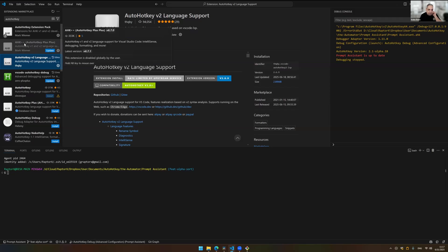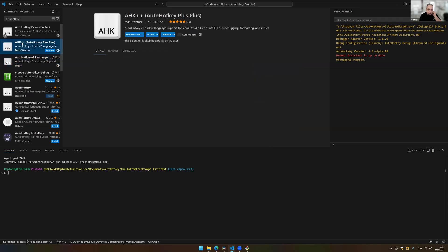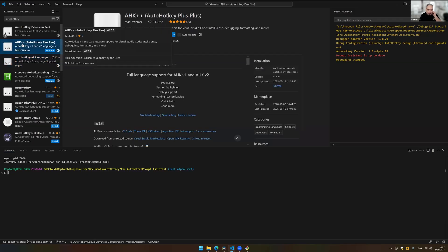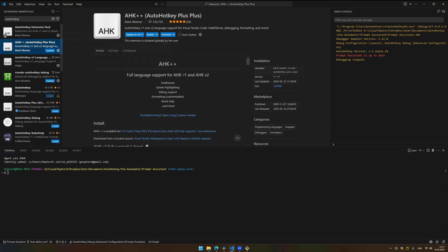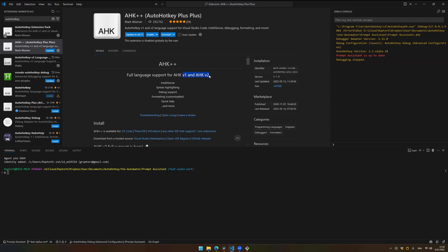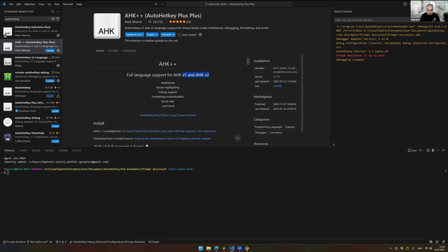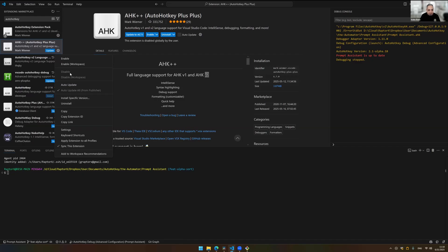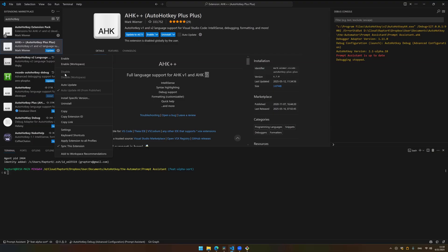Now, there's a different one that you can add, which is the AHK++. That one has support for V1 and V2. I have that one too. Right. Now, the problem with that is if you already have the V2 and you also have this one that has V2, you will get duplicate stuff. You will see that. So, what I do is that I disable this one. I disable it. And if I'm in a folder that has V1 scripts, I enable it for that folder. That's what I do.